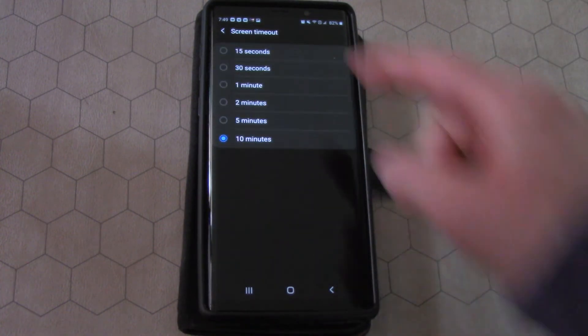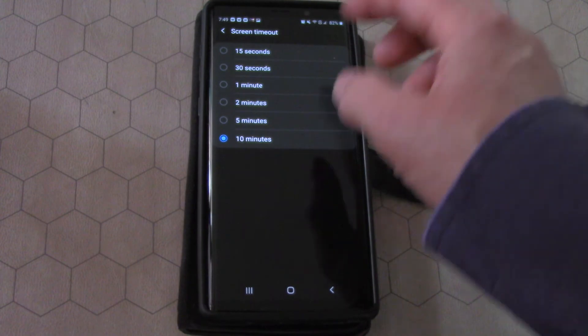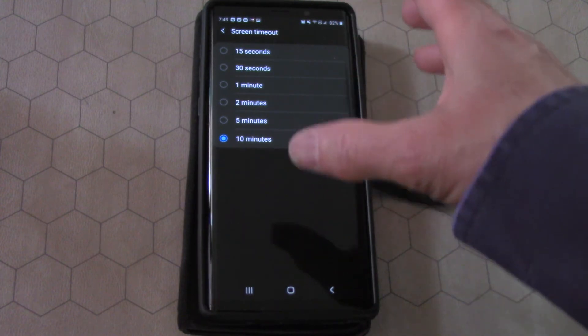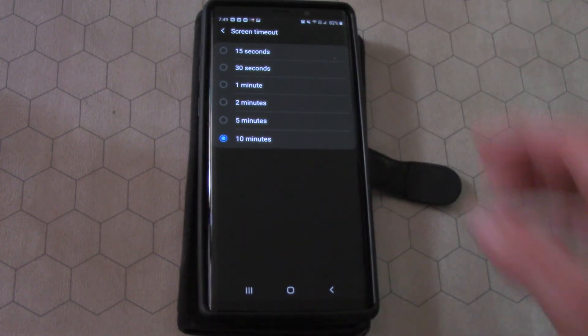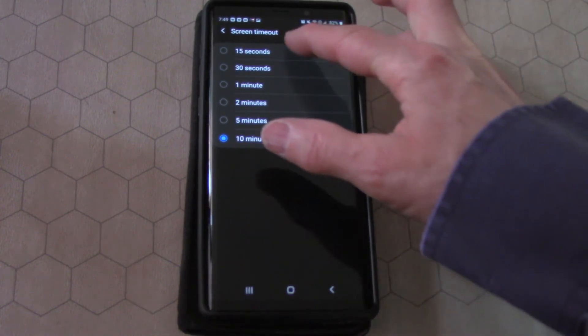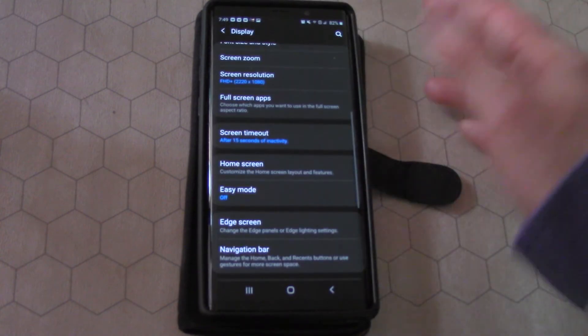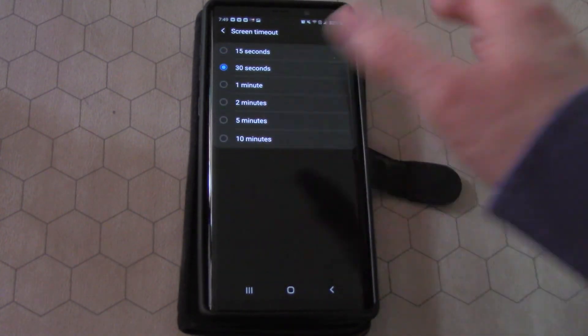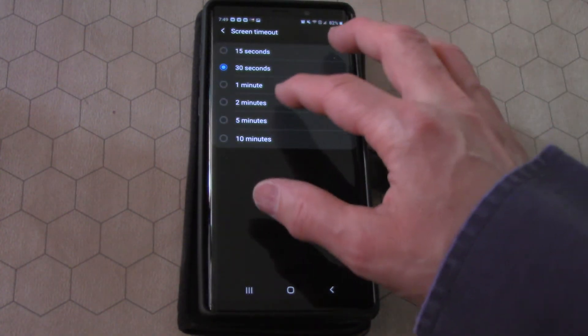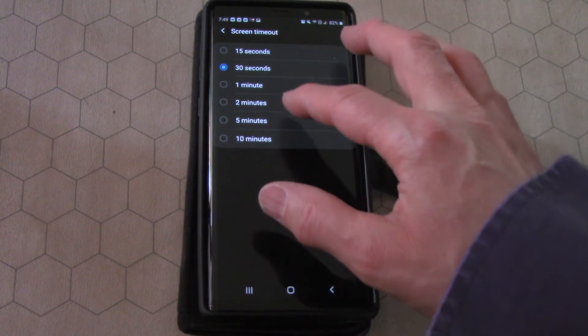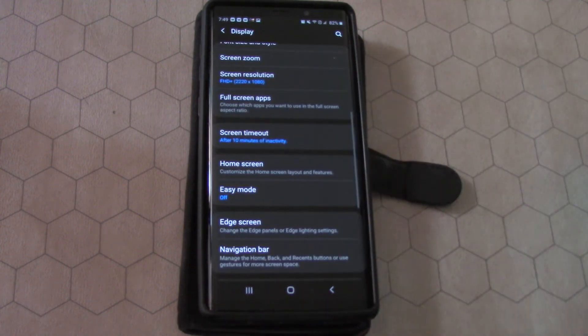Press on screen timeout and you can see that there's a list of different time periods that you can set it to. You can have it for 15 seconds, you can do it for 30, you can do it for one, two, five, or up to 10 minutes.